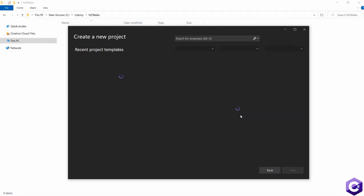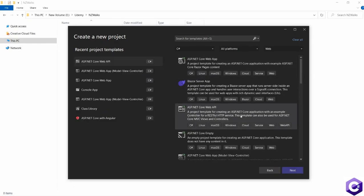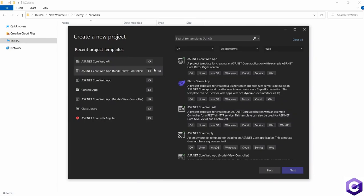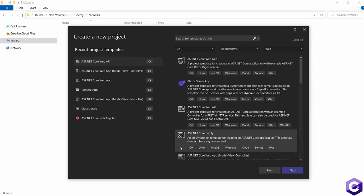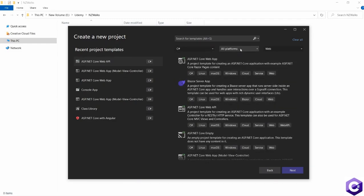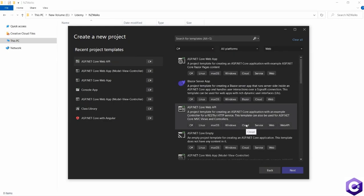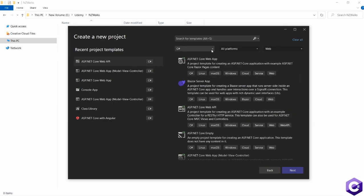It takes you to the next page, which is giving you a ton of templates to create a project from. On the left hand side, you can see the recently used project templates. You might have none over here because you haven't created one. But if you look at the right hand side, you can use these filters to select the template that you want. I have my filter selected as C sharp, all platforms, and web.